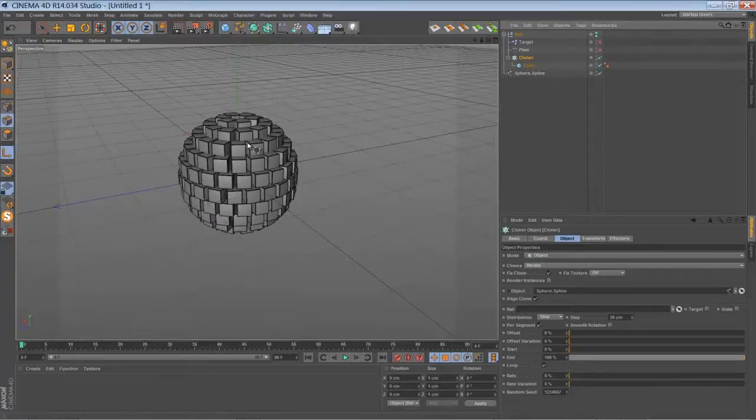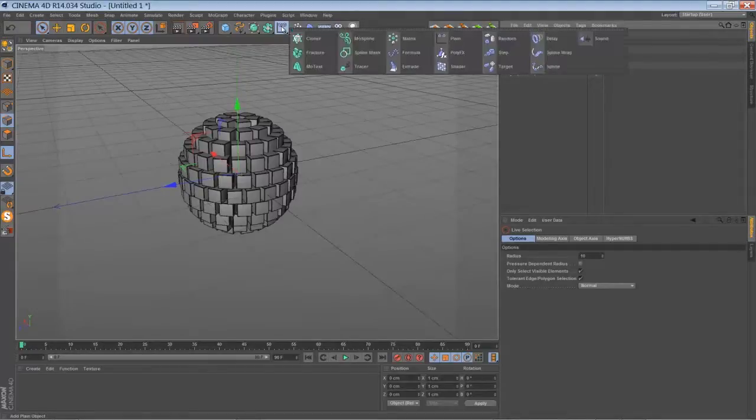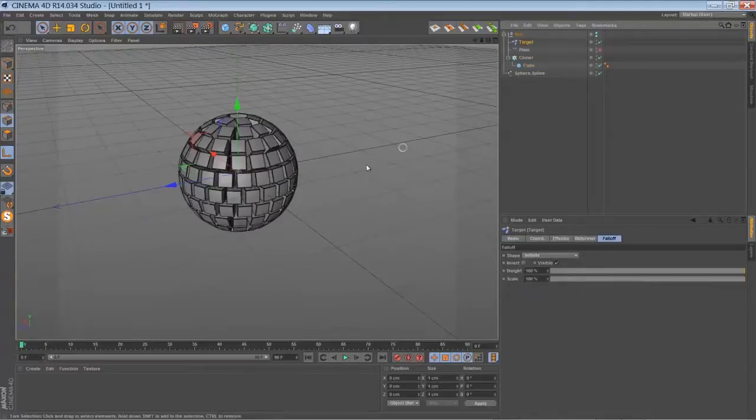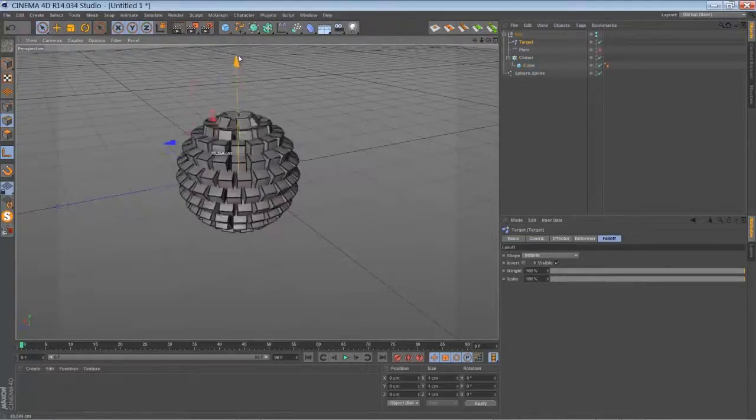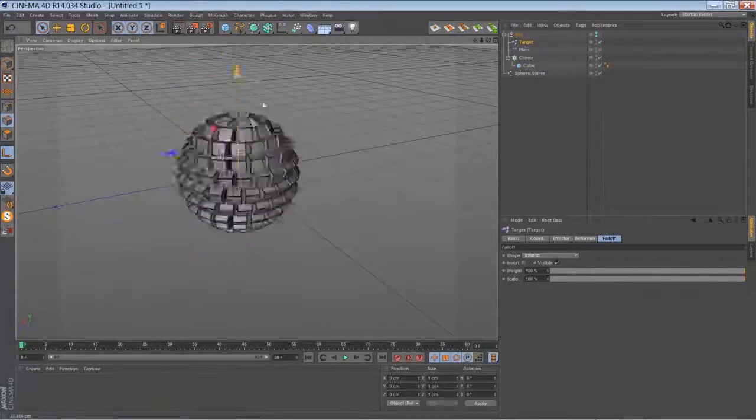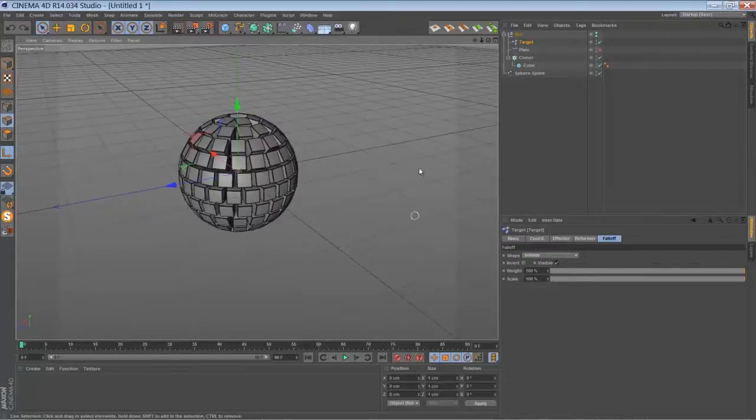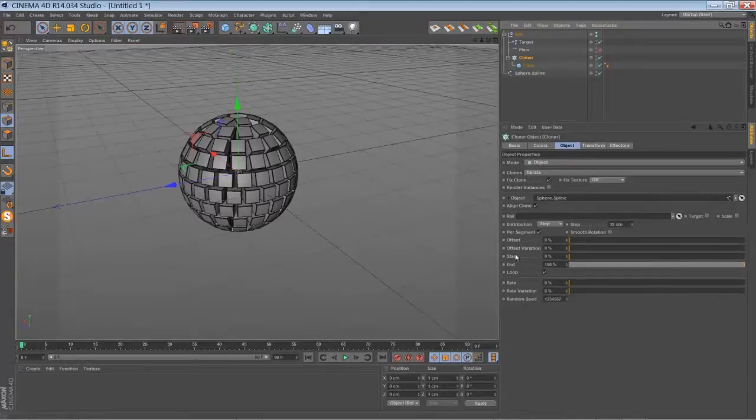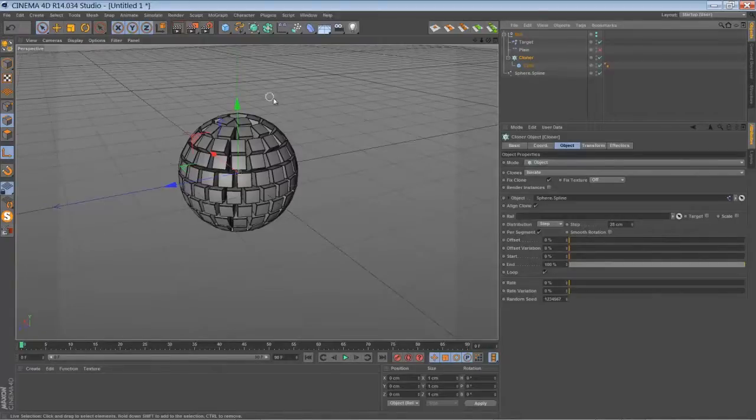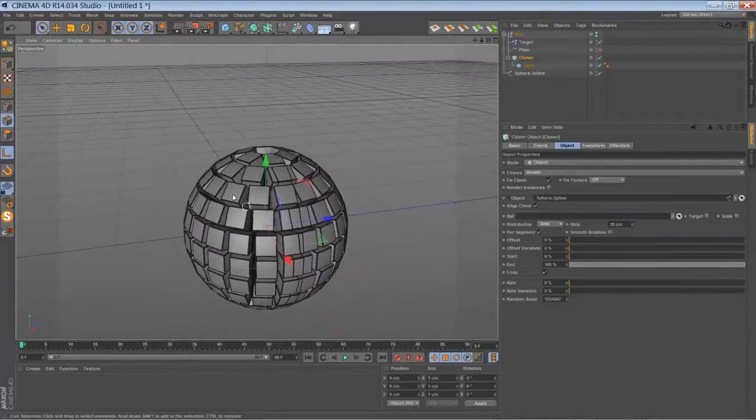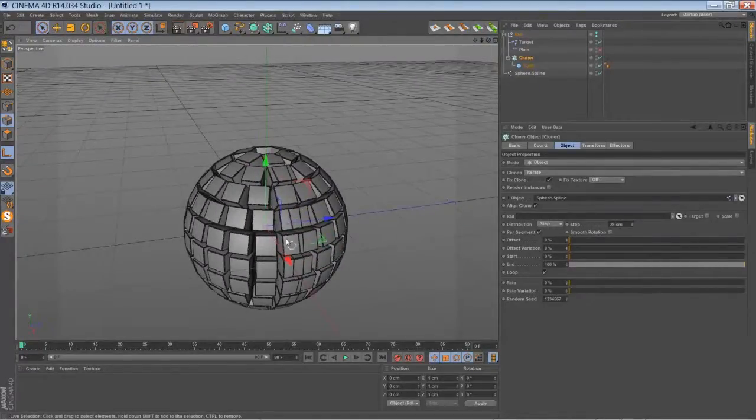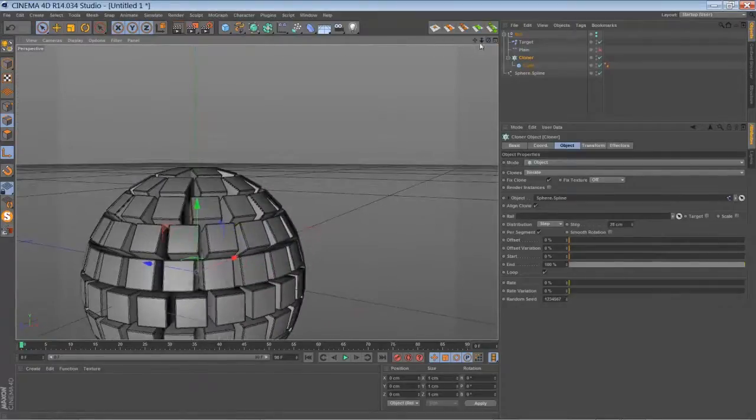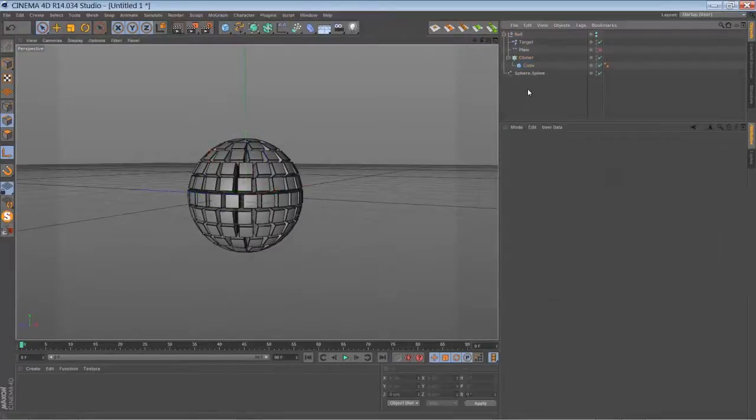By default it looks like this. You have to add a target effector. This is part of the MoGraph system. The target effector should be just right in the center because all of your clones will try to look at the target effector. And you have to tell the cloner to use step distribution and set the step to something around 28. That will give you a very, very good result. You have some intersection but you can hide it. Just use the other side of your object and then you won't see anything of that.